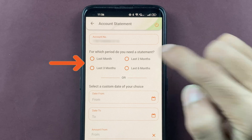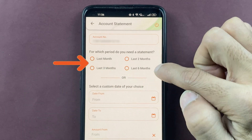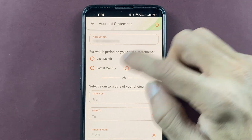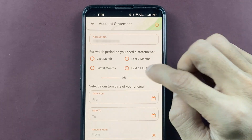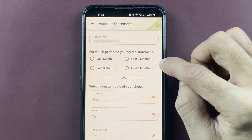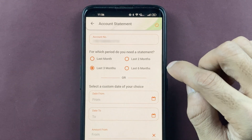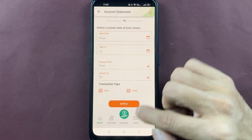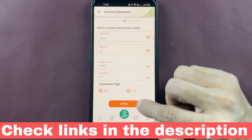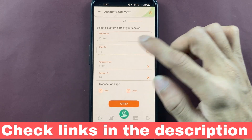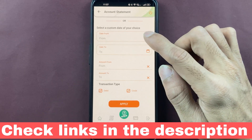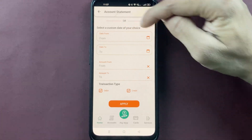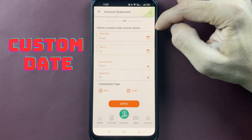You have options for last month, last two months, last three months, and last six months. Simply select from this list, scroll down, and click on Apply. You will get the statement for the selected months.